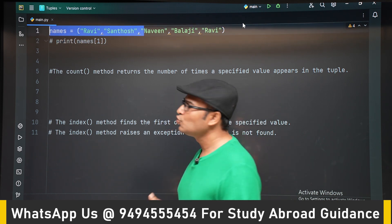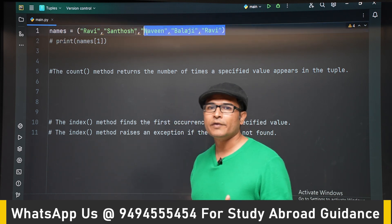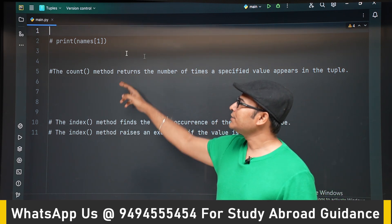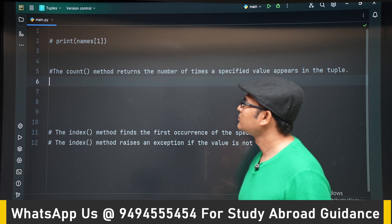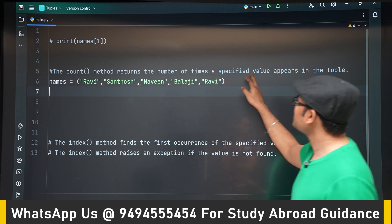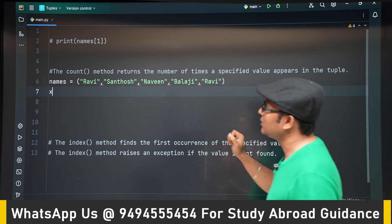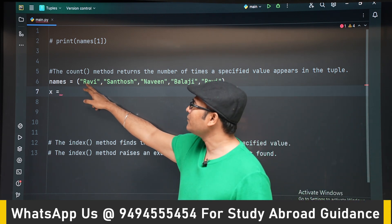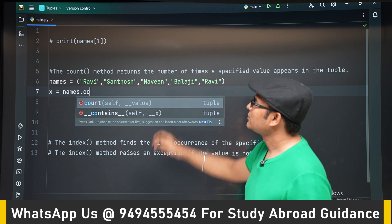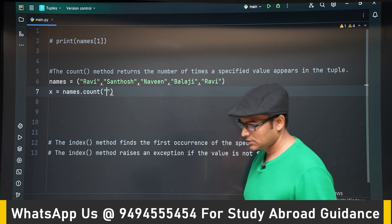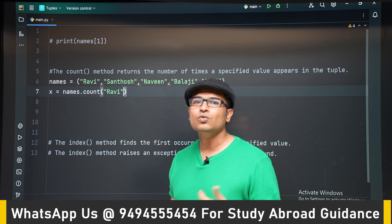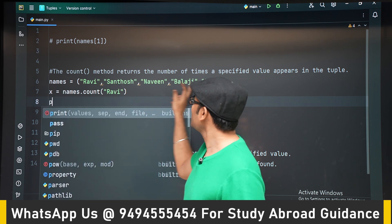There are only two methods available on a tuple: count and index. The count method returns the number of times a specified value has occurred in the tuple. For example, if I write names.count('Ravi'), it is going to give me 2, because Ravi has occurred two times.